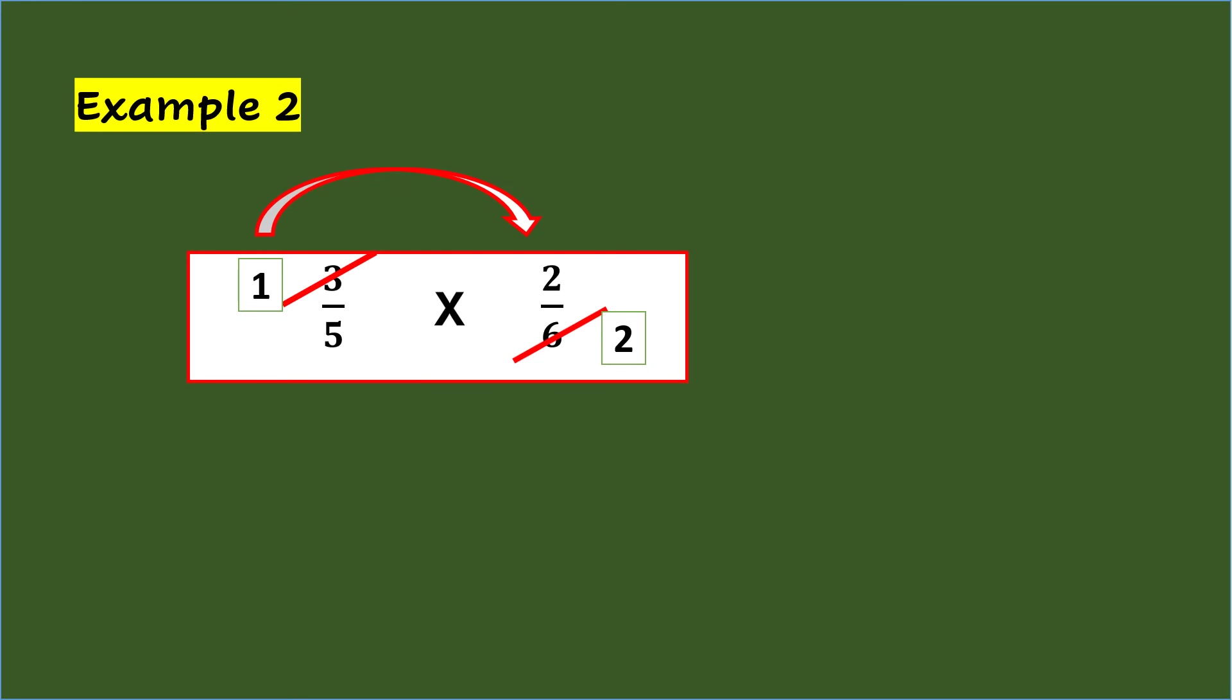Then, multiplying both numerators, 1 times 2 is 2, and multiplying both denominators, 5 times 2 is 10.